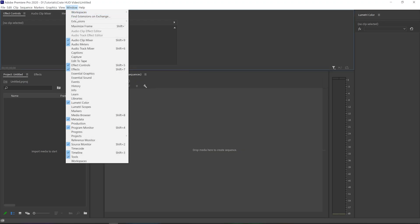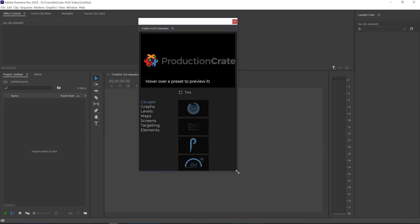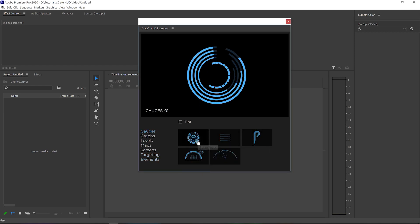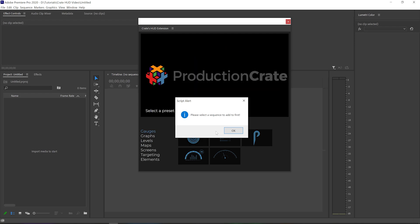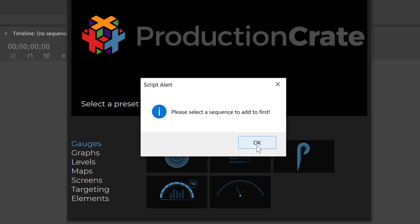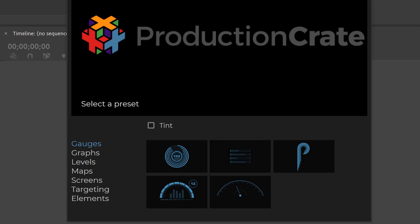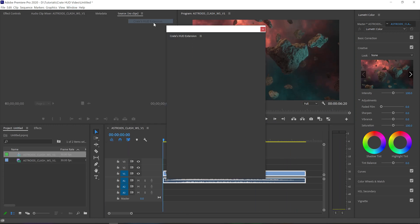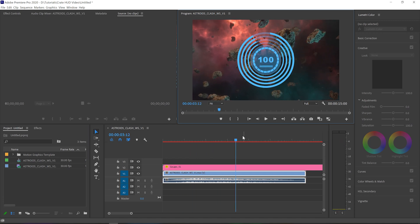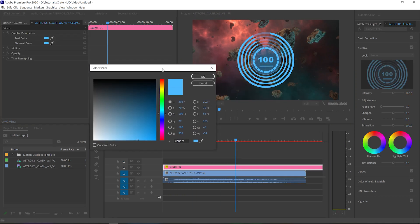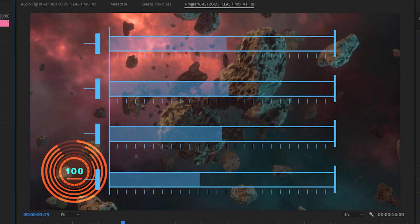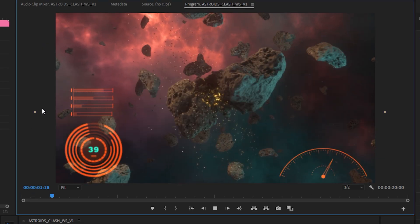In Premiere, go to Window > Extensions and select the HUD extension. You'll see the same dockable window as before. Let's try generating one of these gauges. Click to generate. The alert is just telling us we need a sequence to add it to — if you're editing something, you'll already have a sequence. I'll make one and add in some random footage. Now I can generate my HUD element. Select that layer and we can see some graphic parameter controls in our effects controls window. You can move, scale, and change colors to your heart's content. You'll have a little bit less control than you will in After Effects, but as some sci-fi set dressing, this should be more than enough.